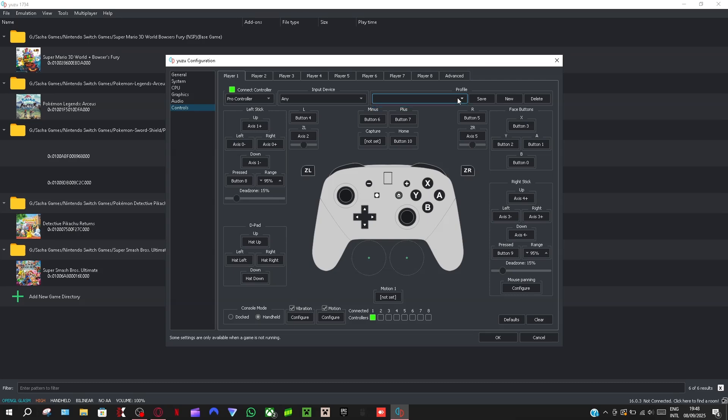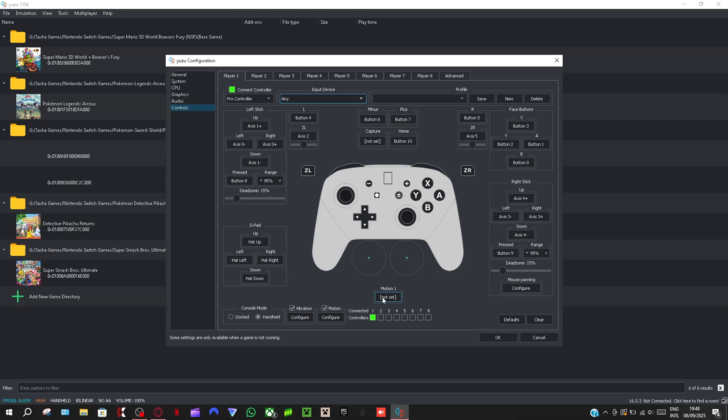Yeah, then you just say create and then save. And if you have it connected and everything and you selected your controller here, then it will automatically map out everything for you except for the motion.